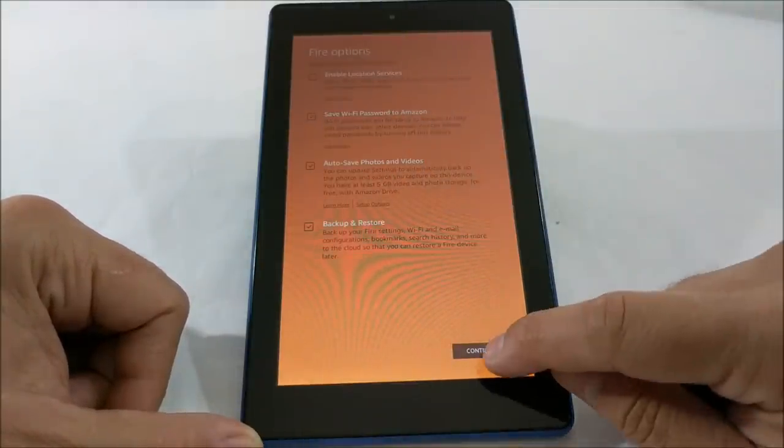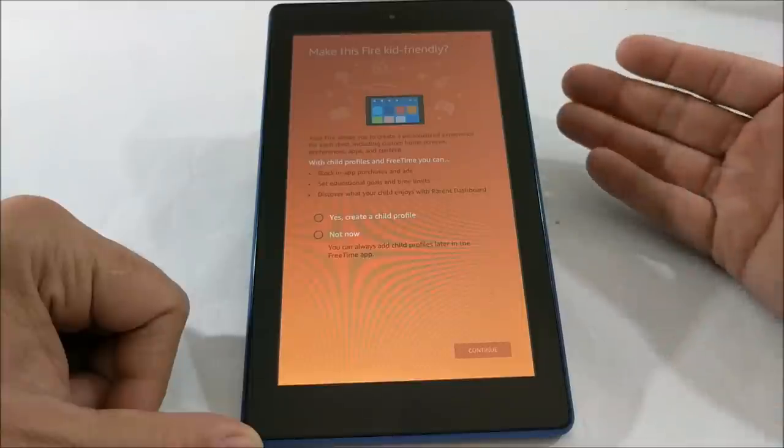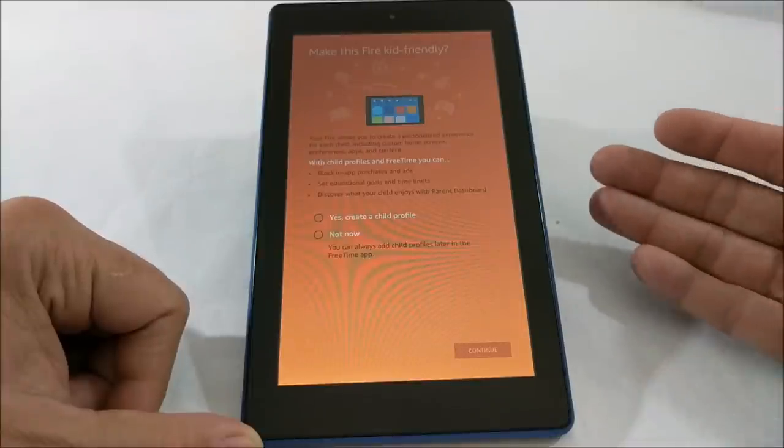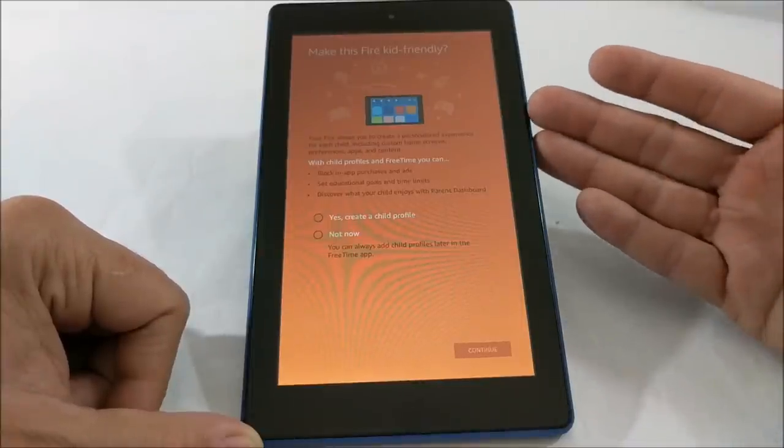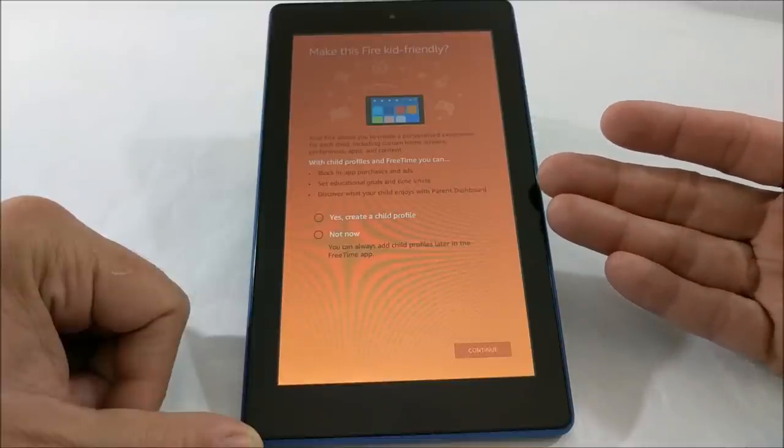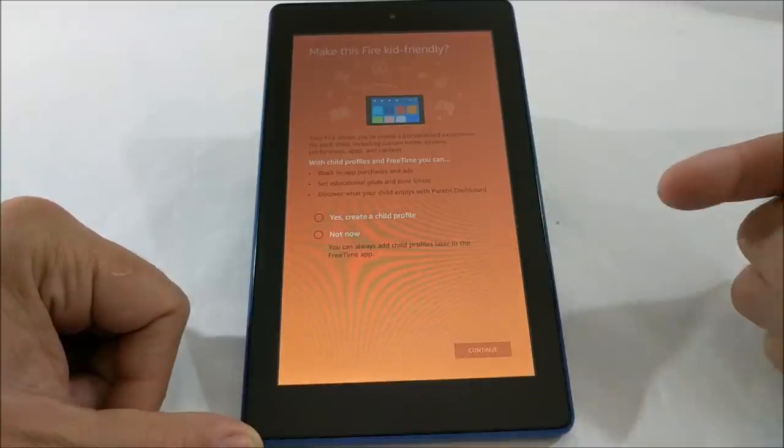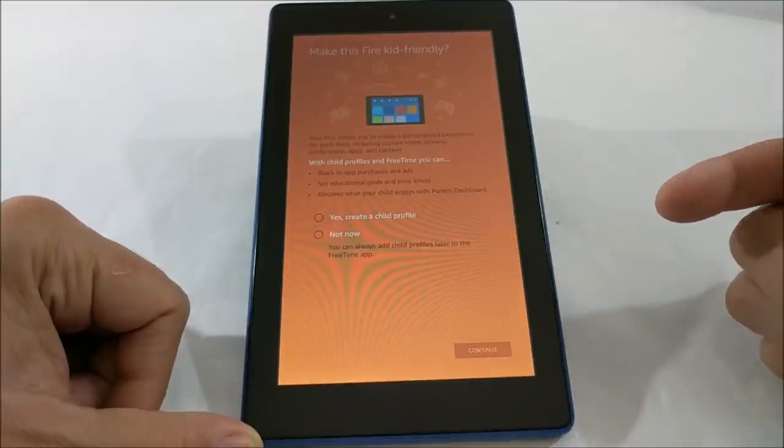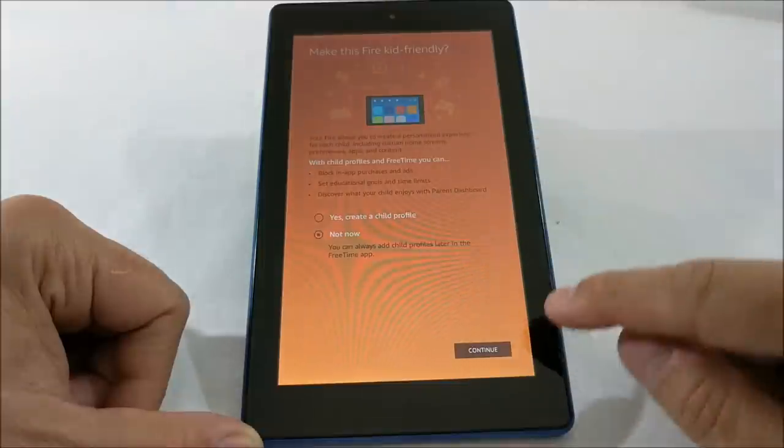And then at this point you can choose whether or not you want to make your device kid-friendly. You can always add a profile later. I'm gonna say not now and continue.